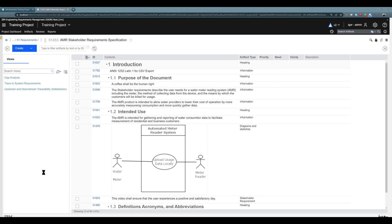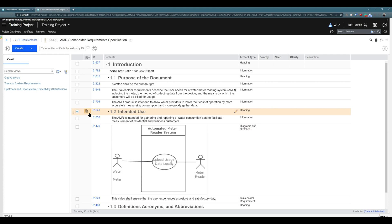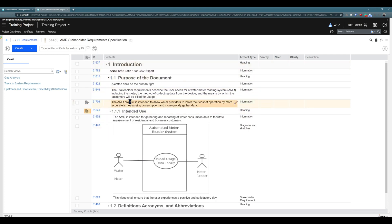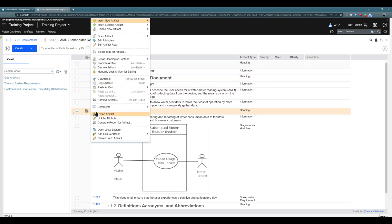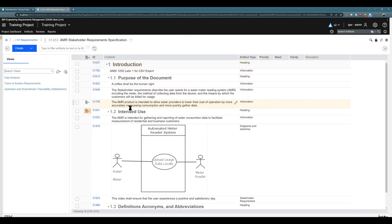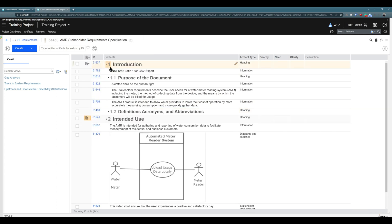The same applies for headings. For example, clicking on chapter 1.2 and demoting it, you see it goes from 1.2 into 1.1.1, so in the hierarchy it's now under chapter 1.1. I can promote this artifact again and it's back to 1.2, and promote it once more and it becomes chapter 2. So you can work with promoting and demoting to change the structure and hierarchy.